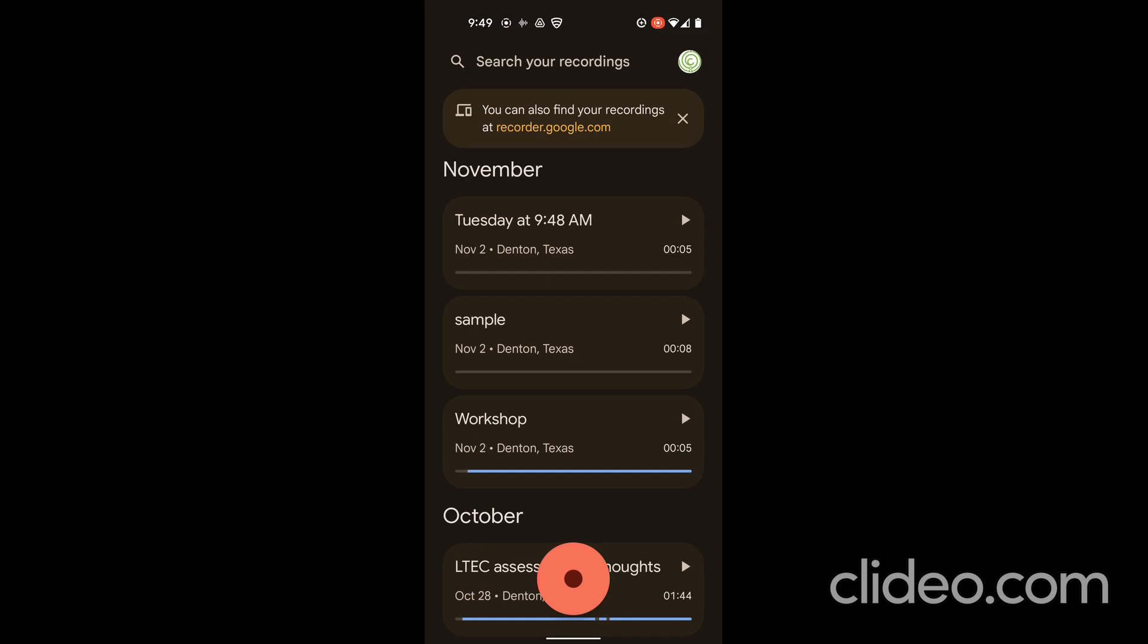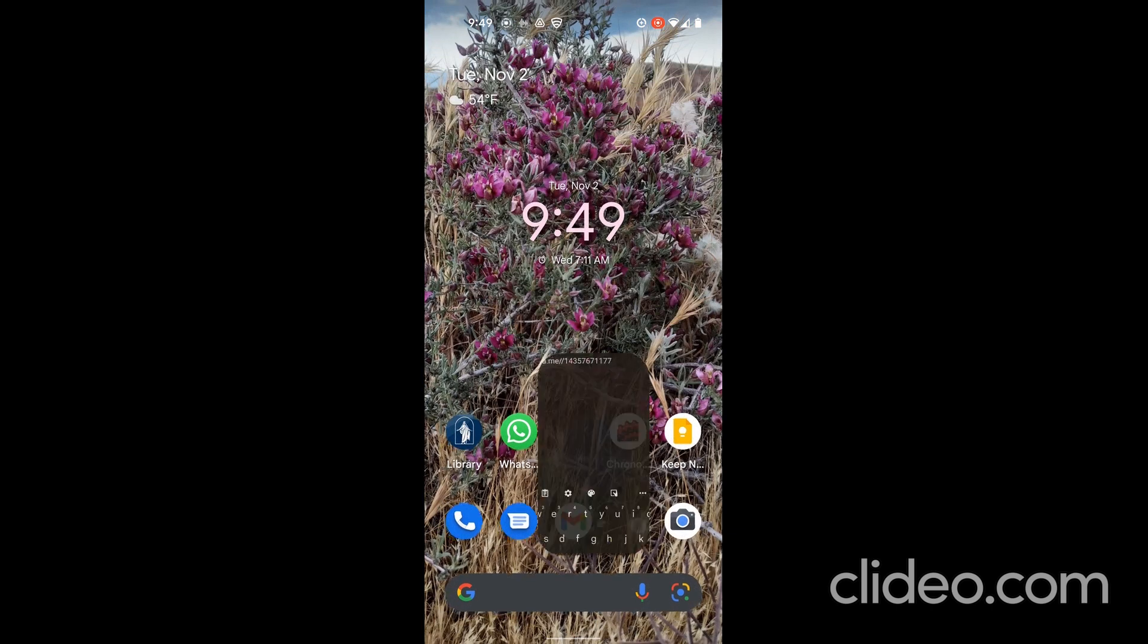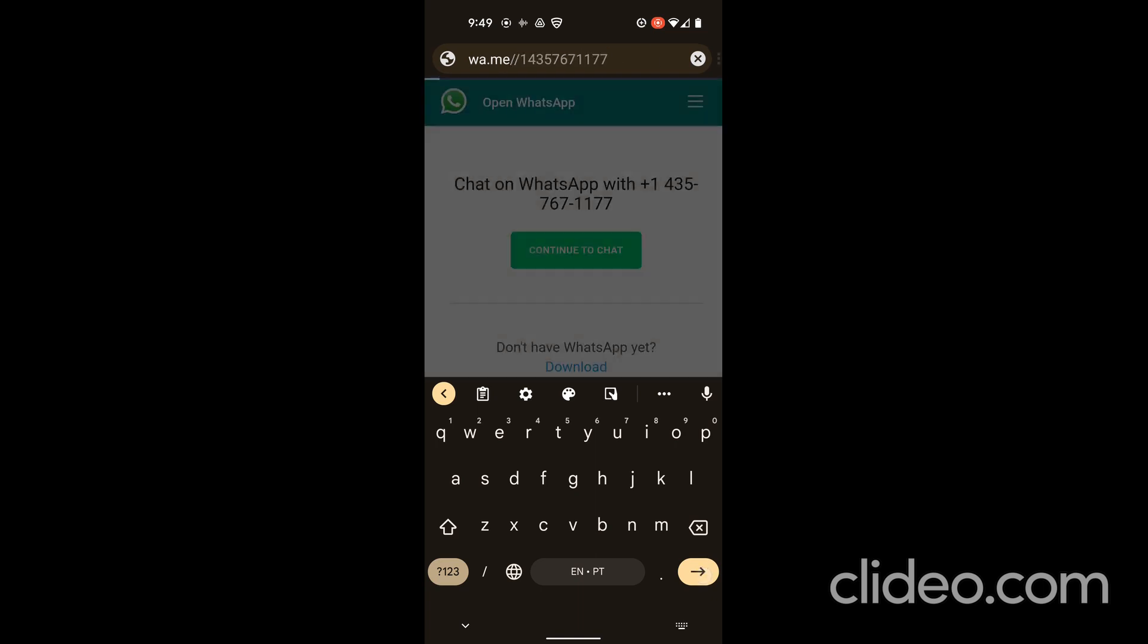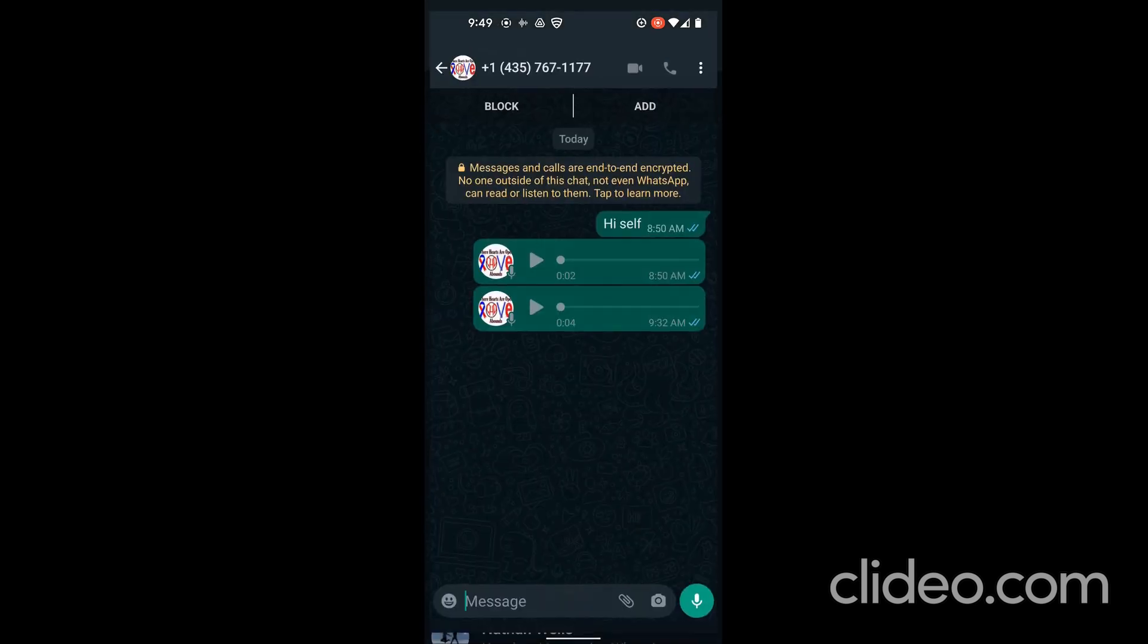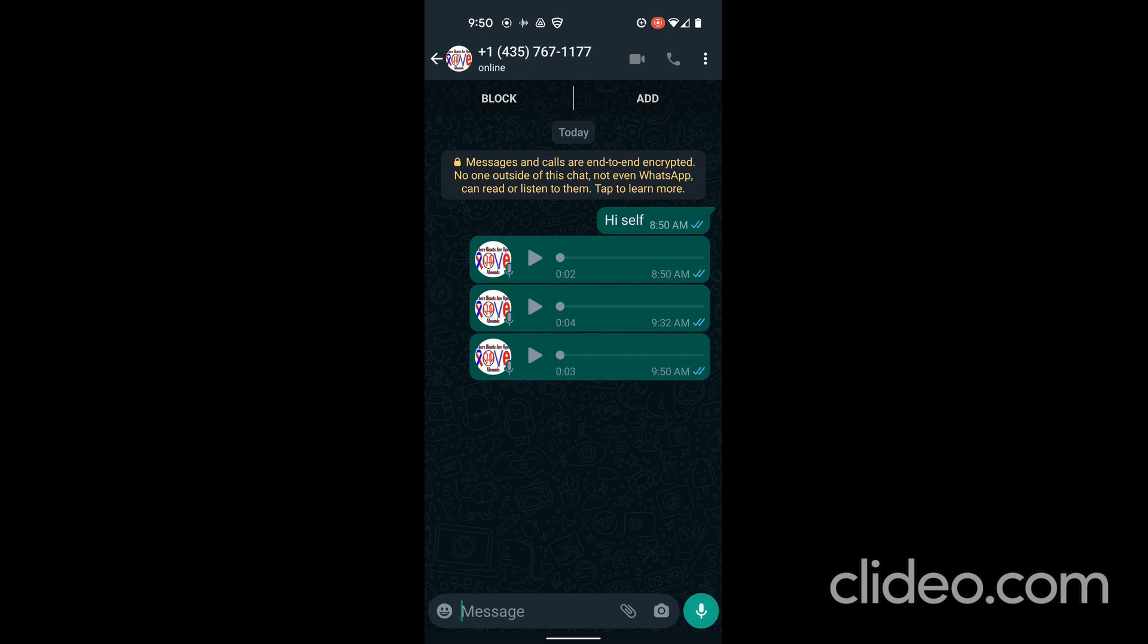I'll show you one more method that you can use from Android. So it's not using the default app, this one will be using WhatsApp. And I'm going to a browser and I type in wa.me slash and then my phone number or my WhatsApp number. The WA is whatsapp.me, so this is a way to send myself a message on WhatsApp. So I'm going to continue to chat. At this point, I hold the button in the bottom right to record.